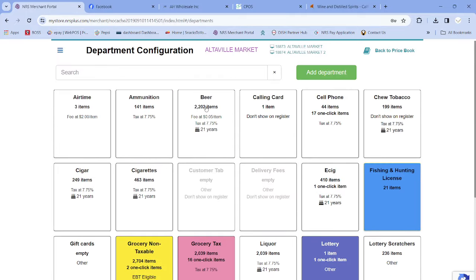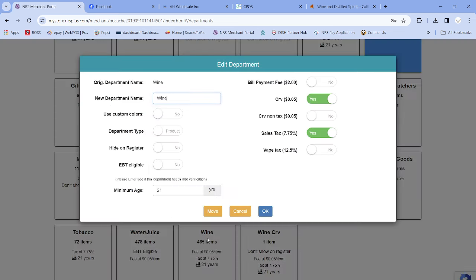Click on Wine — or whichever department you want to start with. After you click on Wine, you will see the CRV tab. Since we are already charging CRV on beer and soda, you don't need to create a new one — use the same CRV. I already have CRV and CRV non-taxable set up. Just click on the green checkmark. You can also do this from the POS system directly, but doing so will start charging five-cent CRV on all items in the wine department.